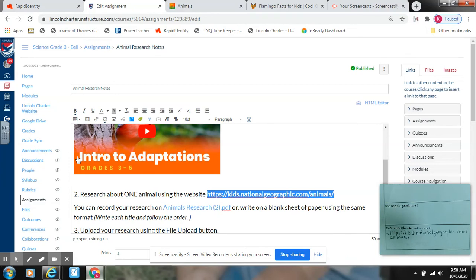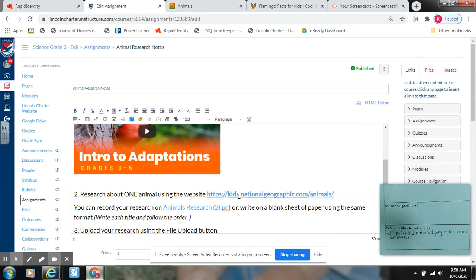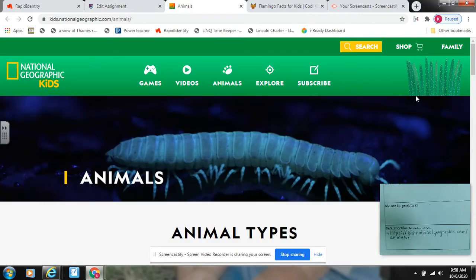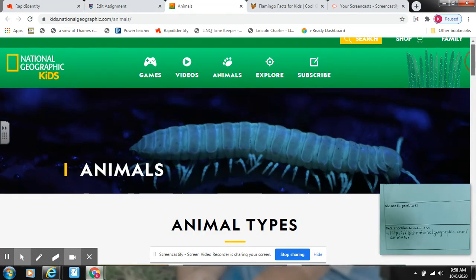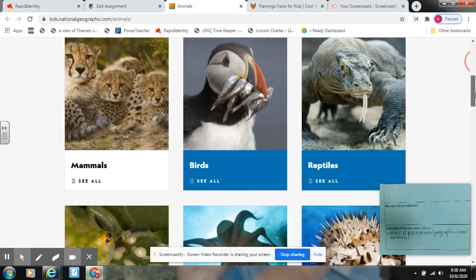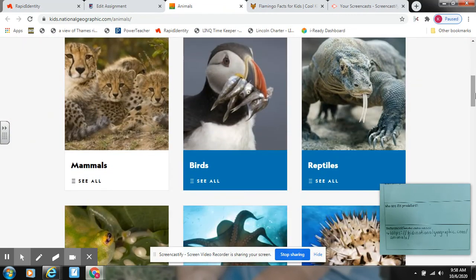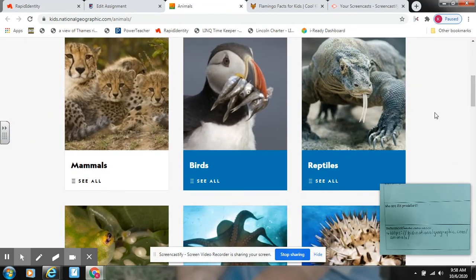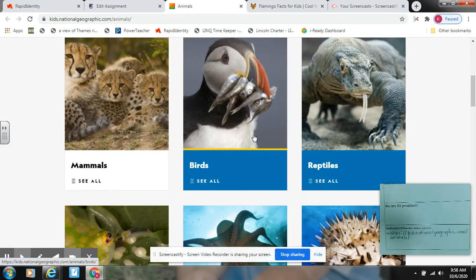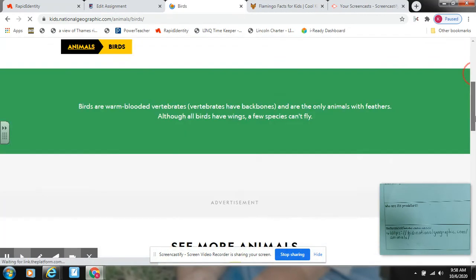When you finish writing that down, go ahead and click on this link — it'll send you right where you need to go. I already have it pulled up. I am learning about flamingos and they're part of the bird group, so I'm going to click on birds and then locate flamingos.